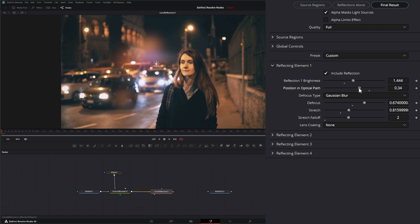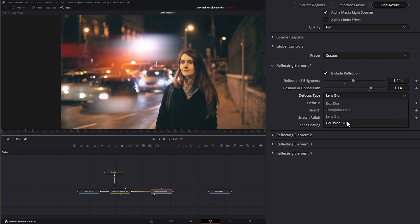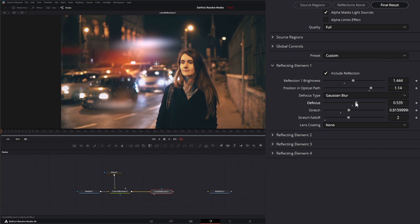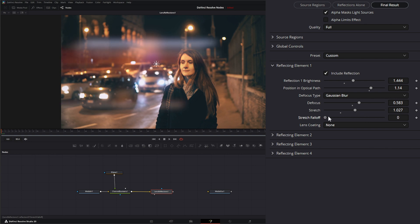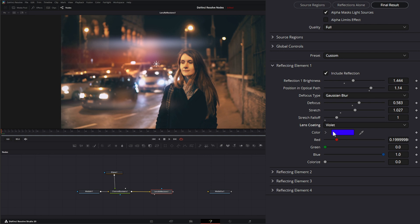For Element 1 we can change the reflection brightness. We can change the position in the optical path, which changes the position within our lens. Under Defocus, we can change the defocus type — by default it's Gaussian Blur, but we can change it to Box, Triangular, or Lens Blur. Defocus determines how much we are defocusing that specific element. We can also stretch the element out and stretch the fall-off of that element. We can change our lens coating, and selecting a specific coating gives us additional options.